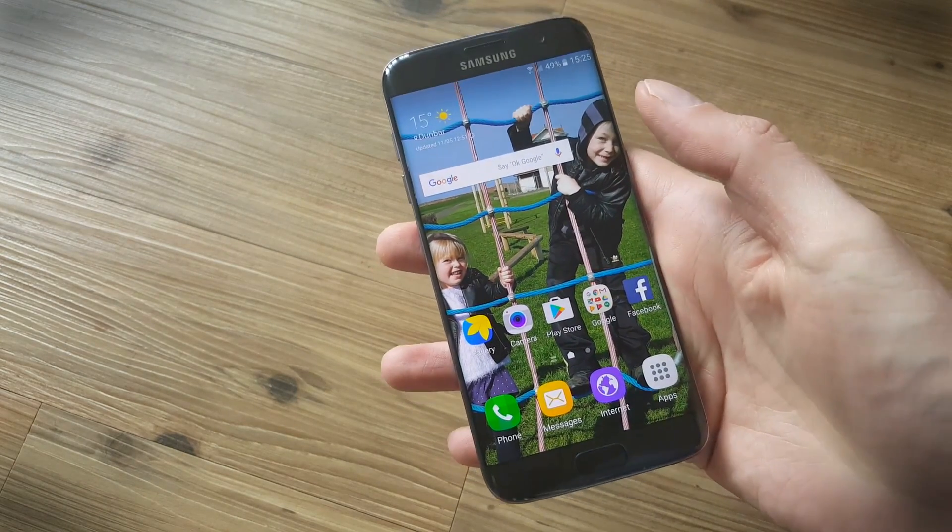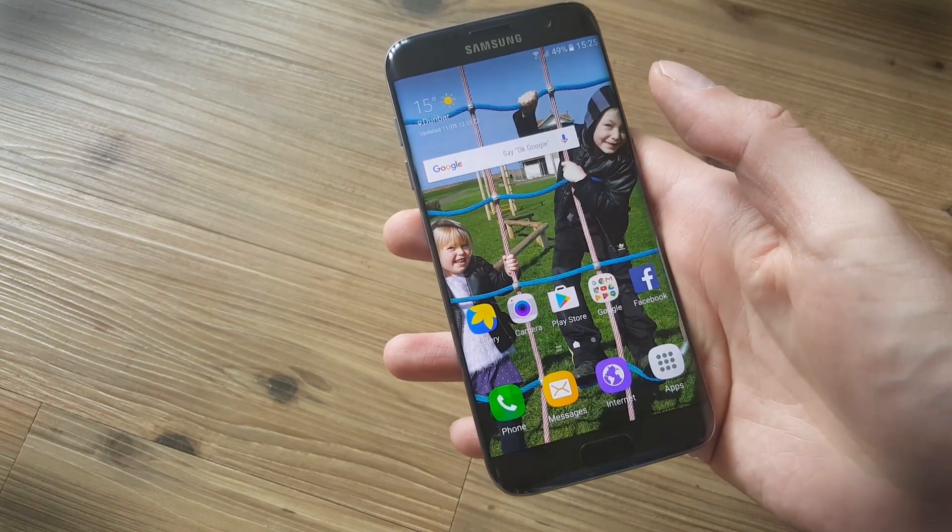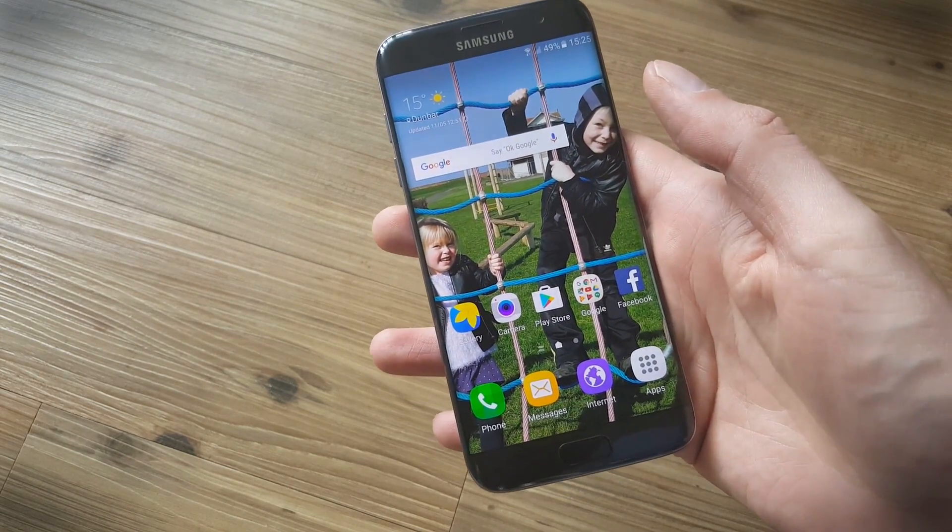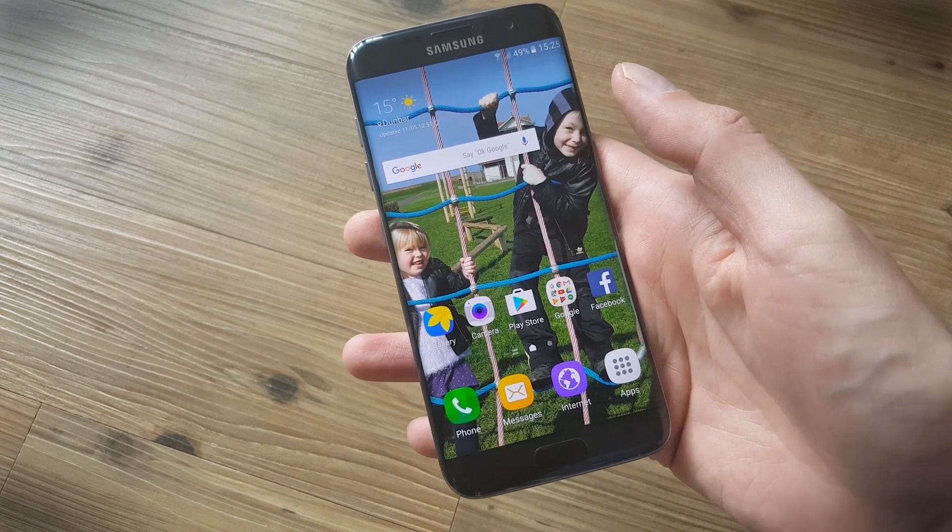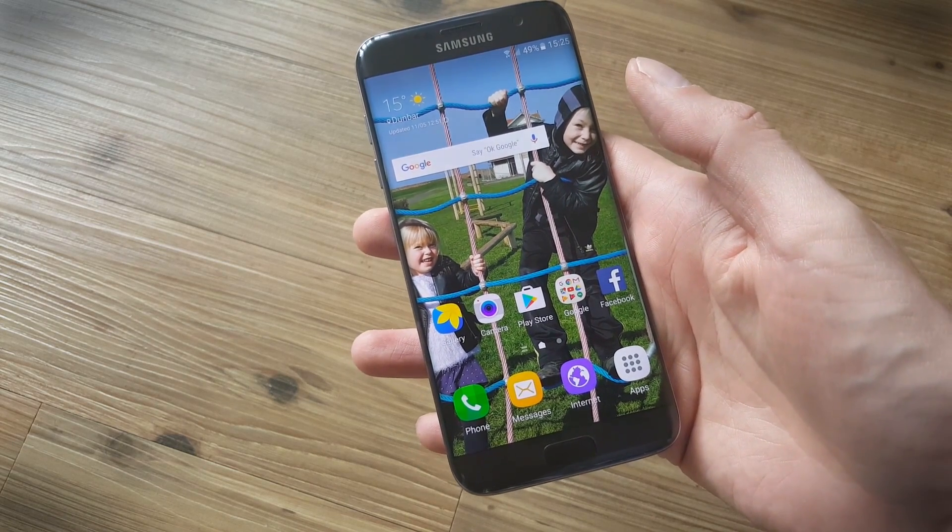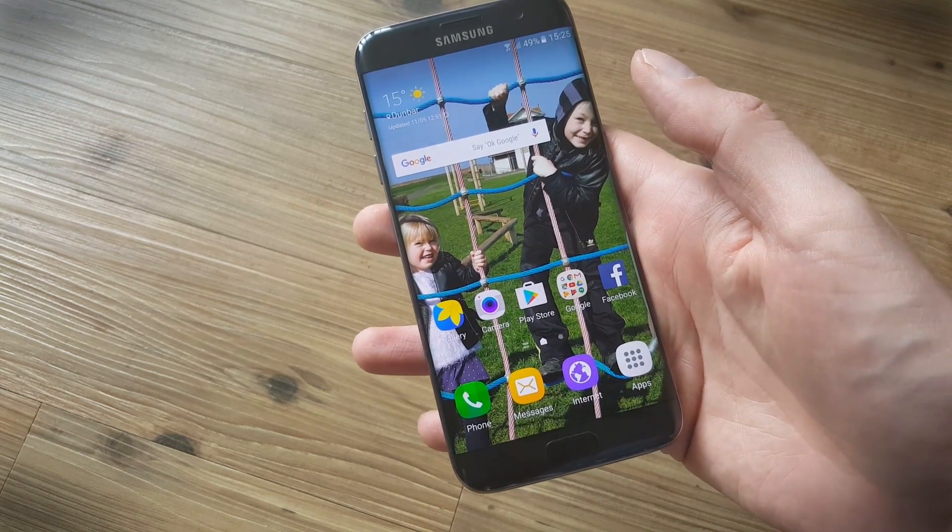And that's all the tips for the S7 Edge that we have for now, but if you're still hungry for more, head over to digitaltrends.com.